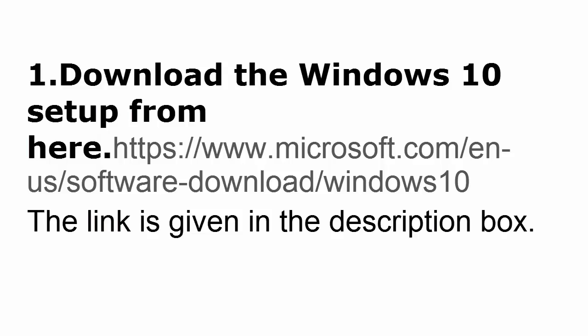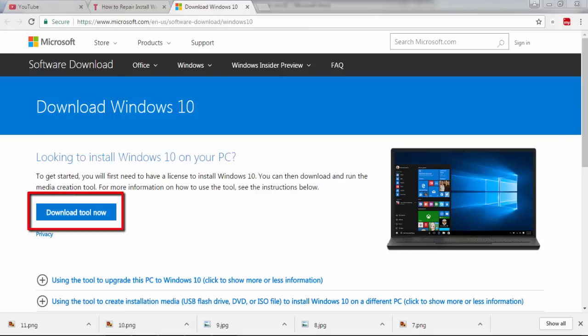You can just have a look at the description and you can click on the link and it will direct you to the website where you can download the Windows 10 setup. In that website, you see an option like download tool now. Just click on it and save the file to your PC.